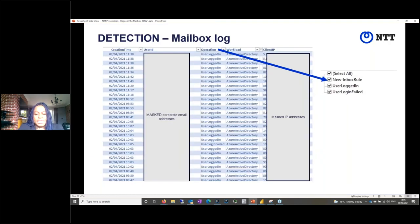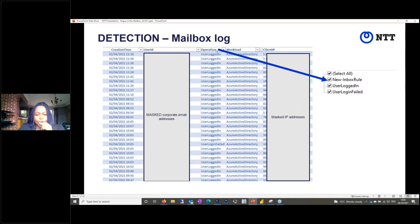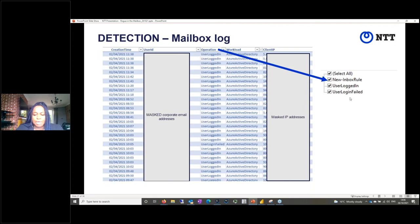Here is an example extracted from one of our investigations. You can see the actual timestamp, the list of users logged in, and the operation — which could be any one of many, such as new inbox rule, user logged in, or user logged in failed. You can filter to determine what you want, but your focus should be on the client IP. You analyze the patterns to see why the client IP behavior and location are important. If my account is somewhere in Timbuktu or Sweden at the same time as I'm near Manchester sending emails, that's a clear indicator of compromise.